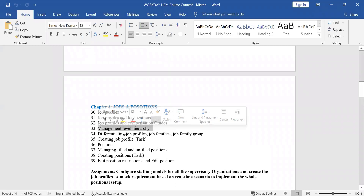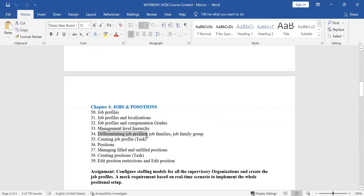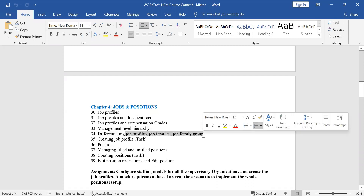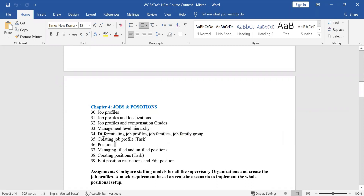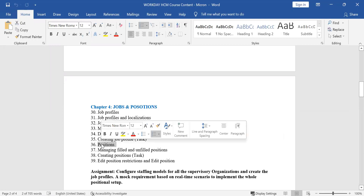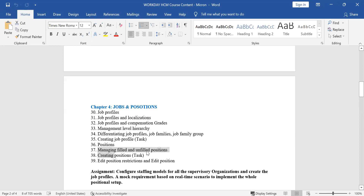Then how do we differentiate between job profiles, job families, and job family groups? Then how do you create the job profile? Then what are positions — how do we actually create filled and unfilled? Unfilled we have not seen; we will see that when we go into chapter seven. If you put a date in the future it will come as unfilled, and if you put today's date, you manage it accordingly.